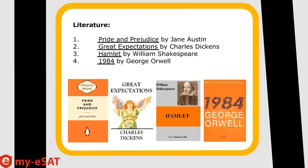You might have noticed that these are all really high-quality books. The best books to use are the books that you read in English class. You want to be picking well-respected examples. That means no Twilight, right, and no Harry Potter.